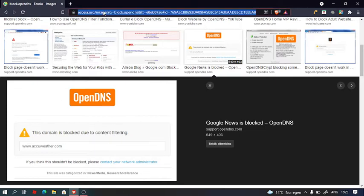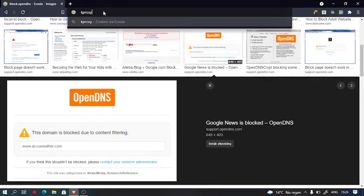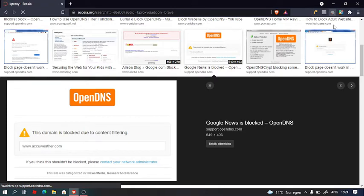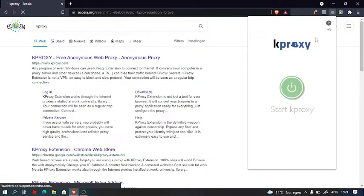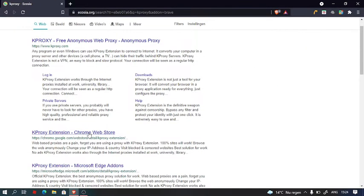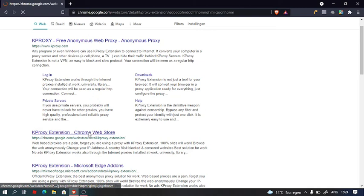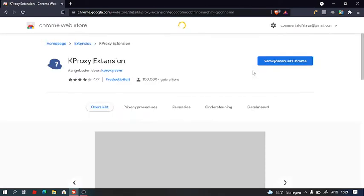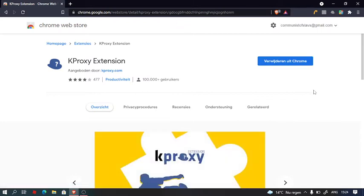But how to bypass this is you install kproxy as an add-on. I already have it as an add-on, but you go onto the Google web store and you install it.